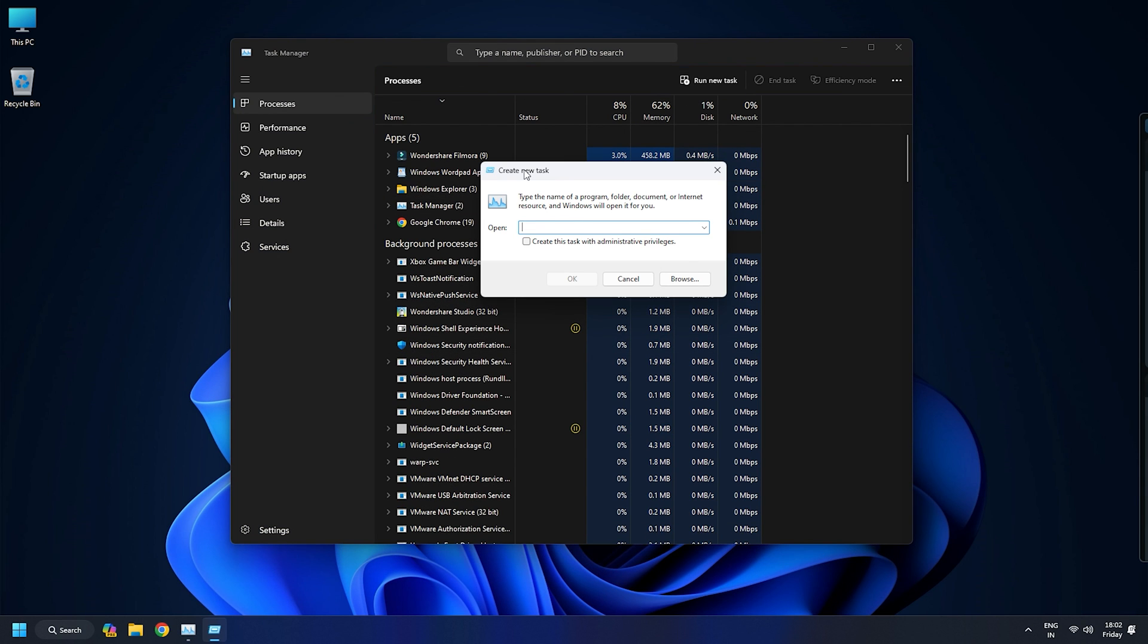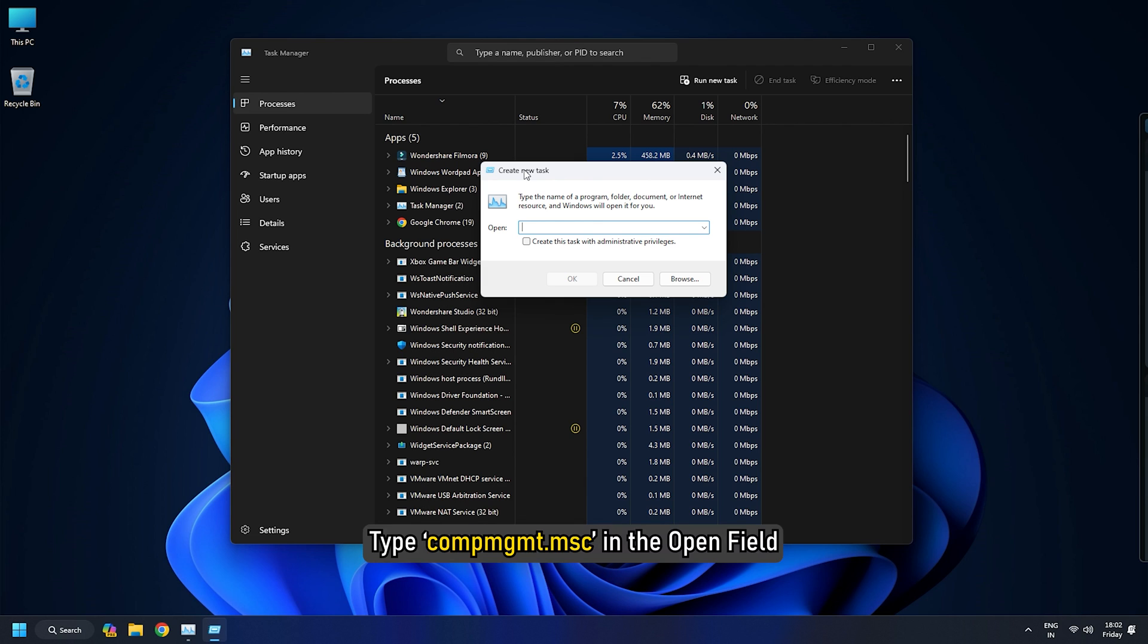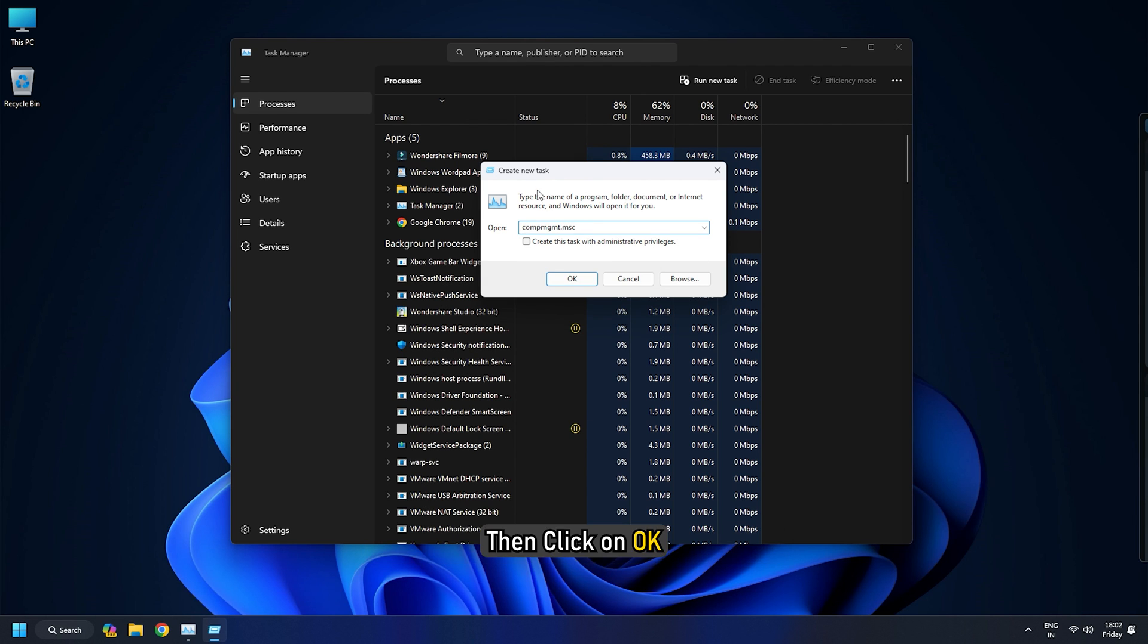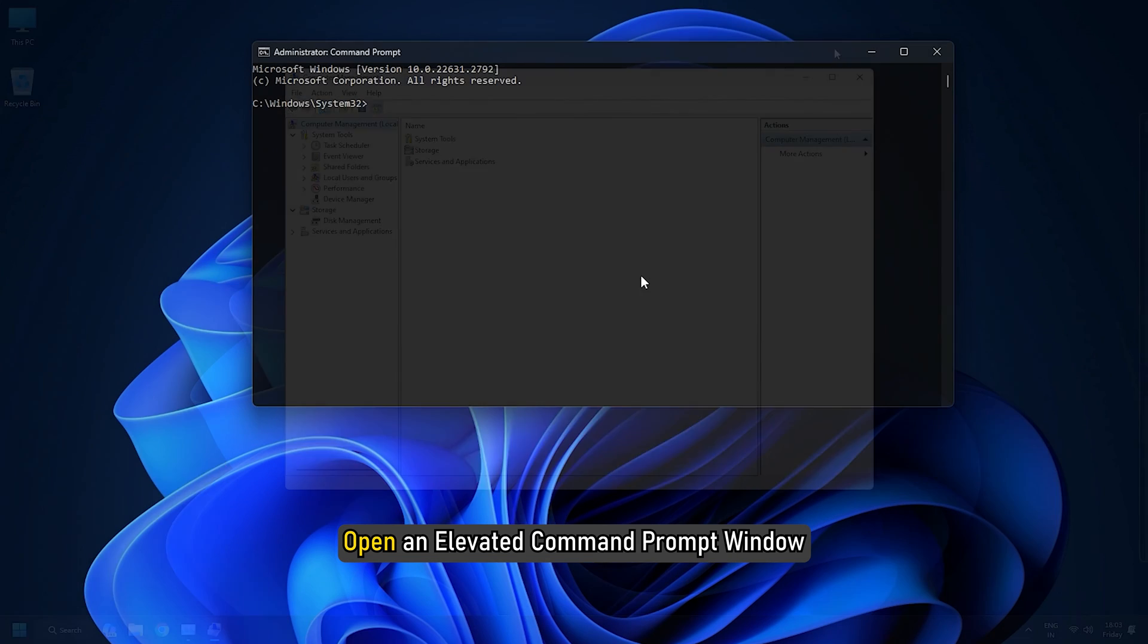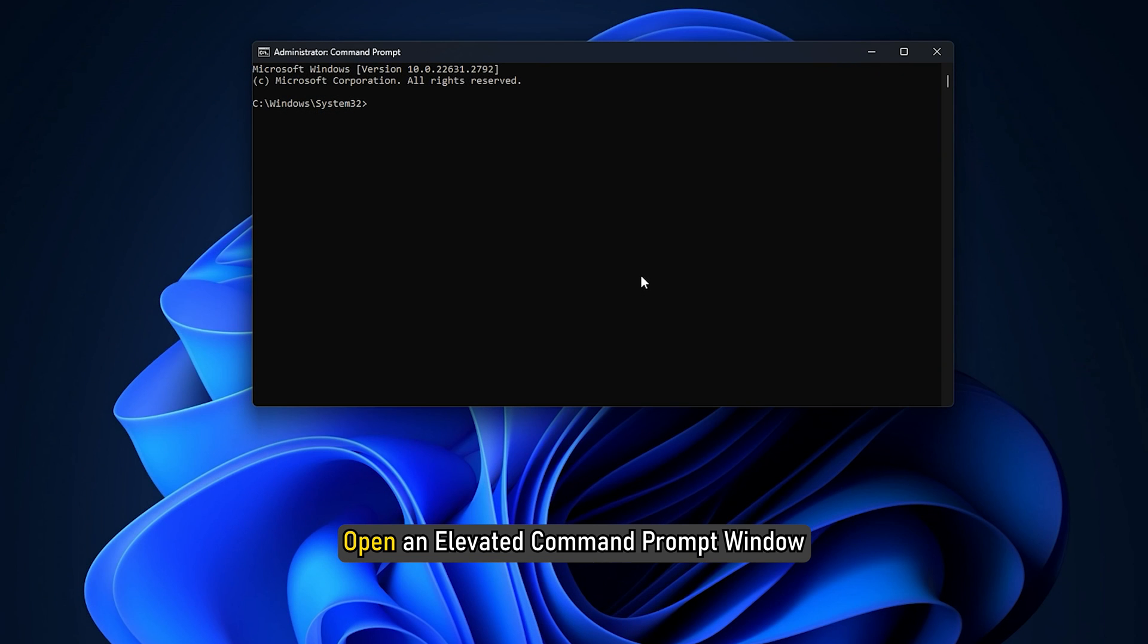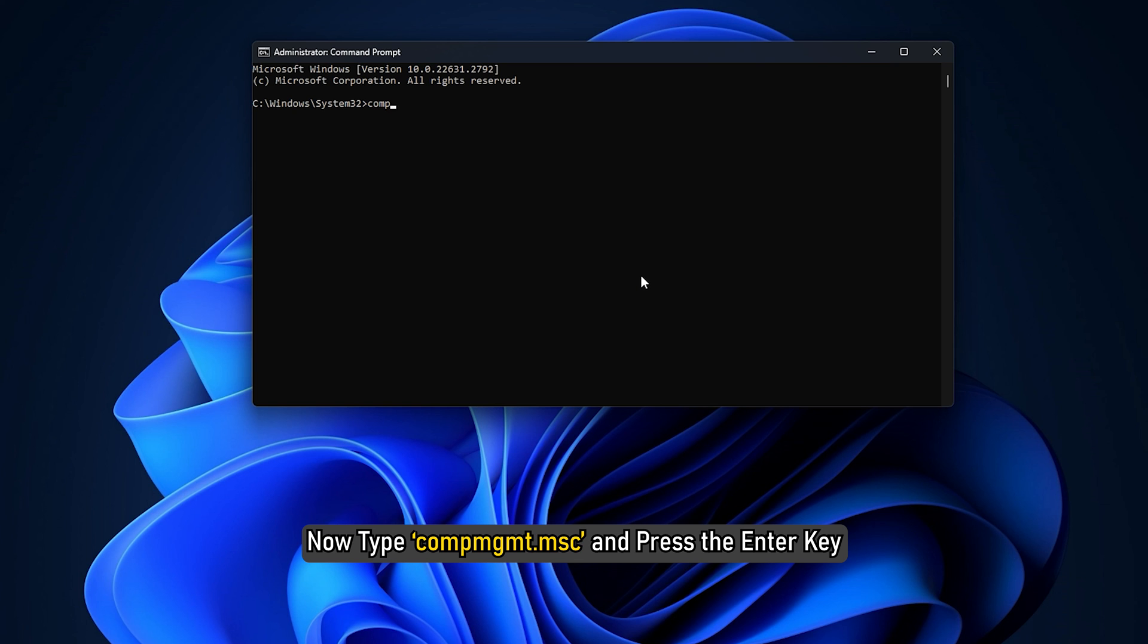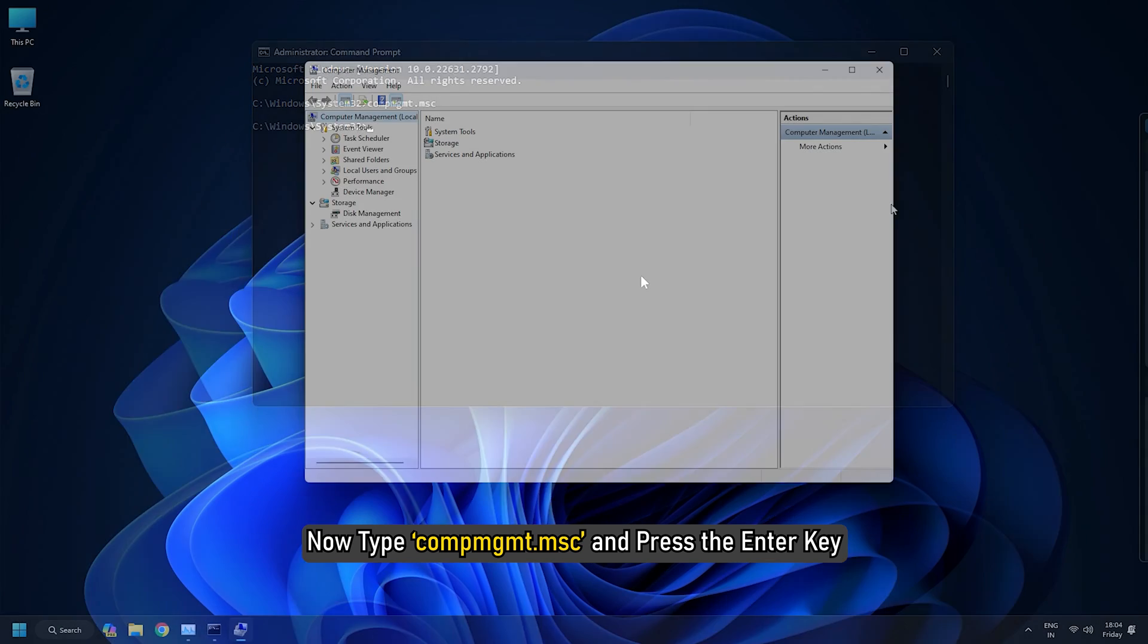In the Create New Task window, type compmgmt.msc in the open field. Then click on OK. Similarly, you can open Computer Manager using Command Prompt. Open an elevated Command Prompt window. Now type compmgmt.msc and press the Enter key.